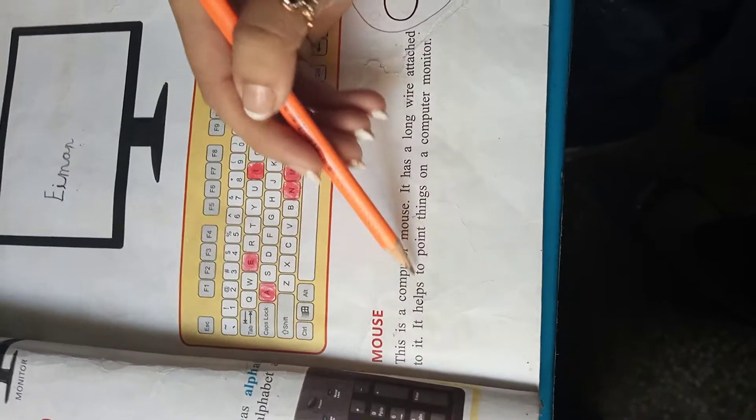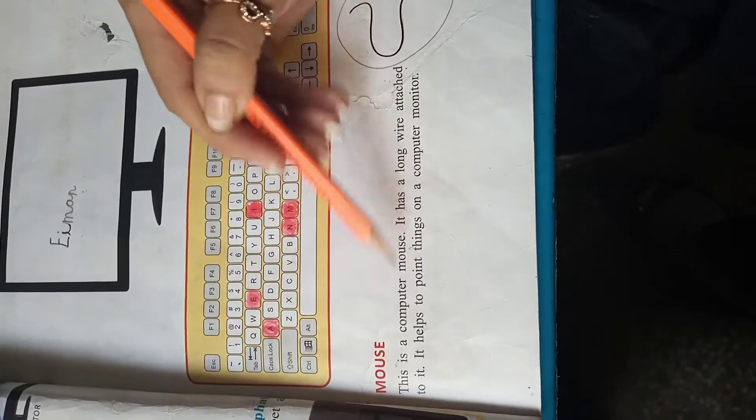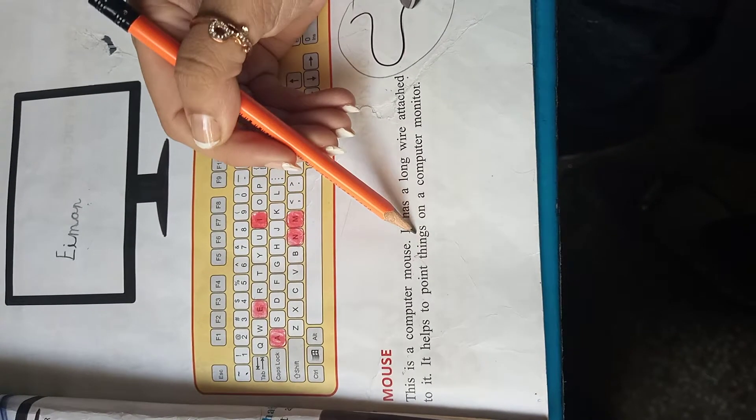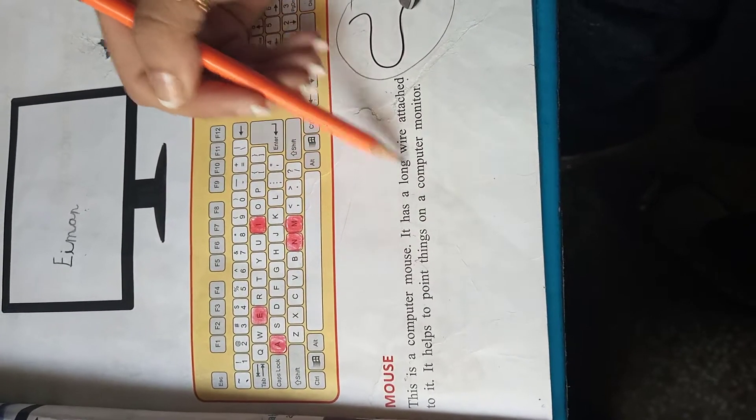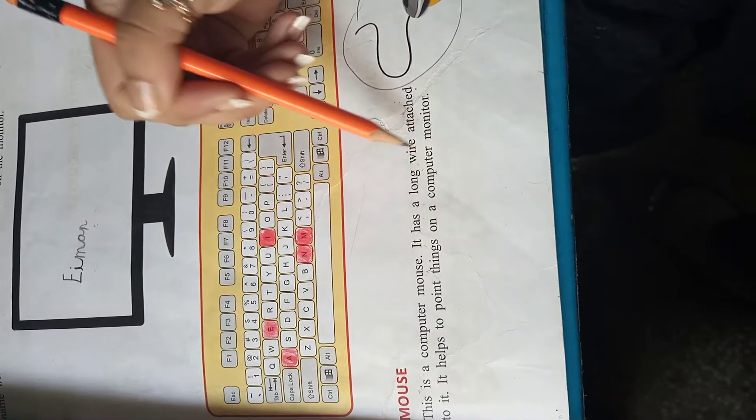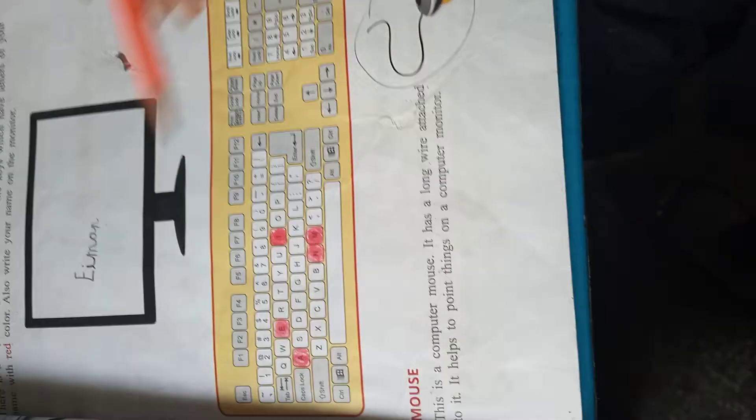It helps to point things. ये आपकी मदद करता है चीजों को point करने में on a computer monitor. Computer monitor के उपर.